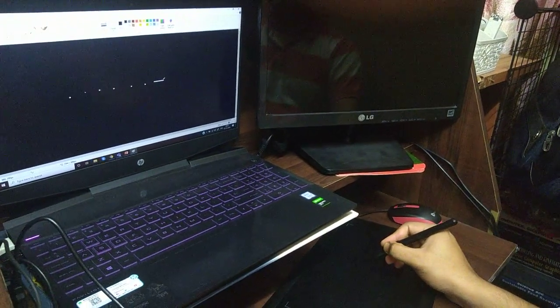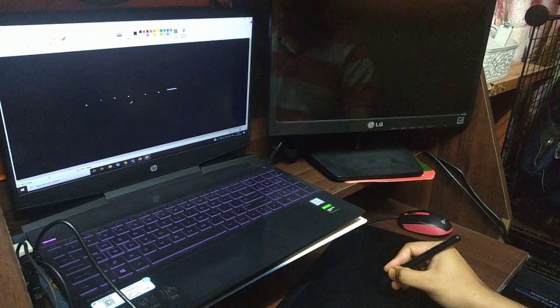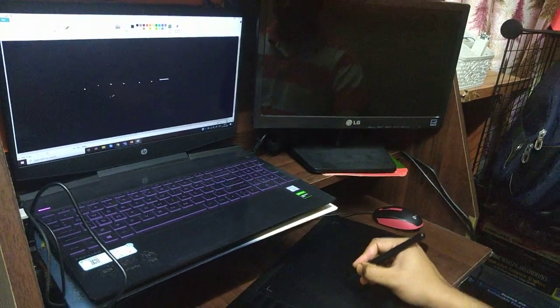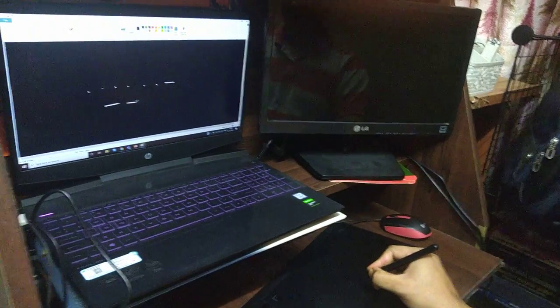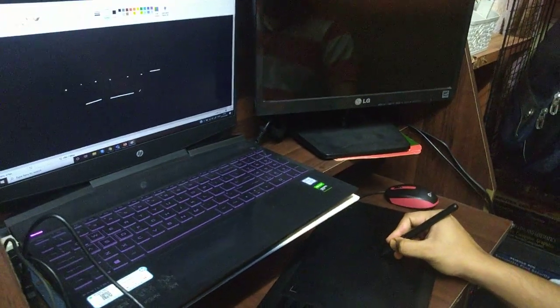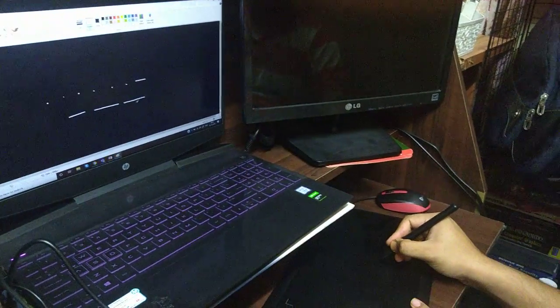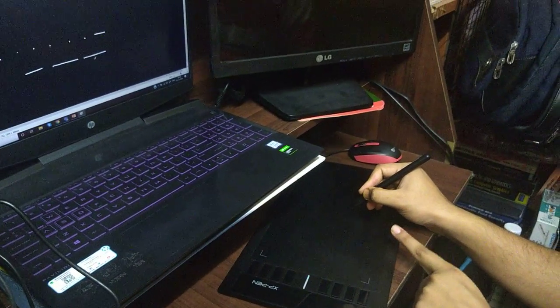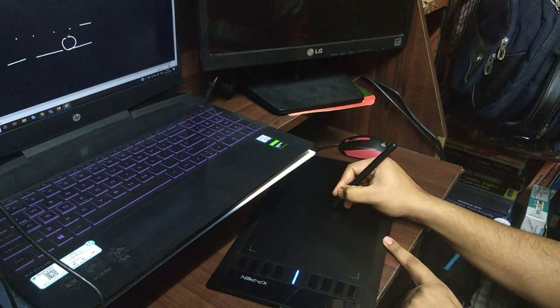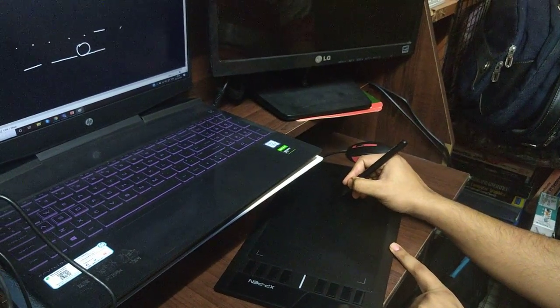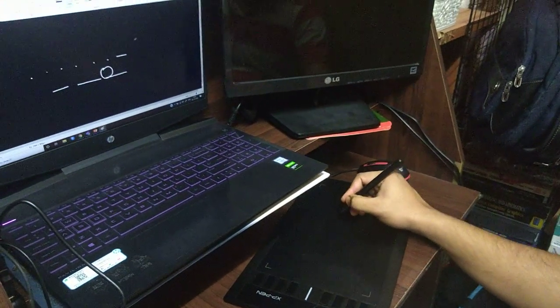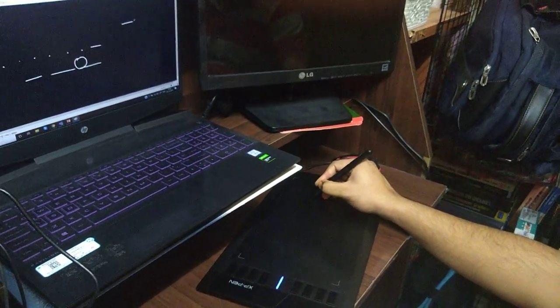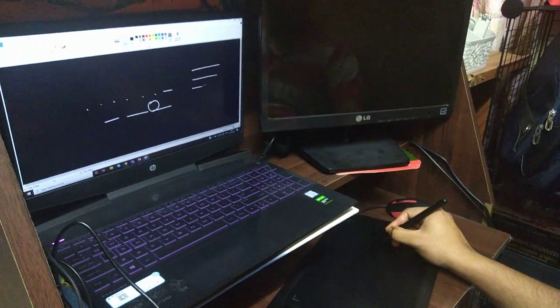When you start drawing on the surface, you need to look at the screen and not at the device, because looking at the device will not be accurate. You will need some practice - when you write on the digitizer, you have to look at the display.